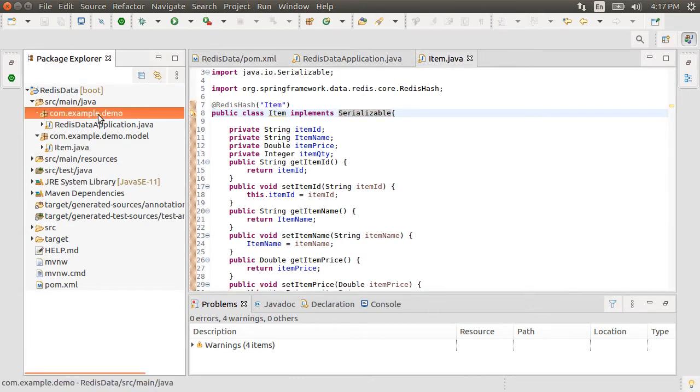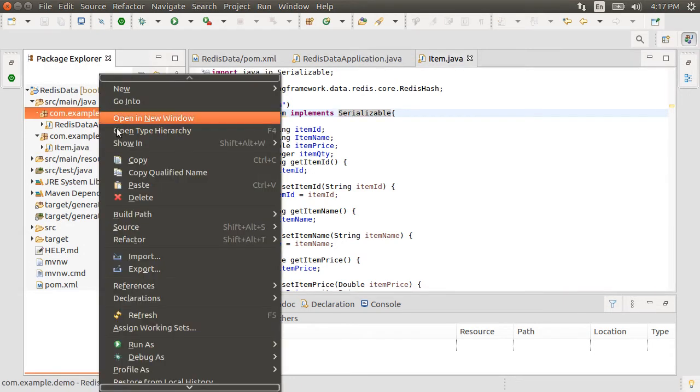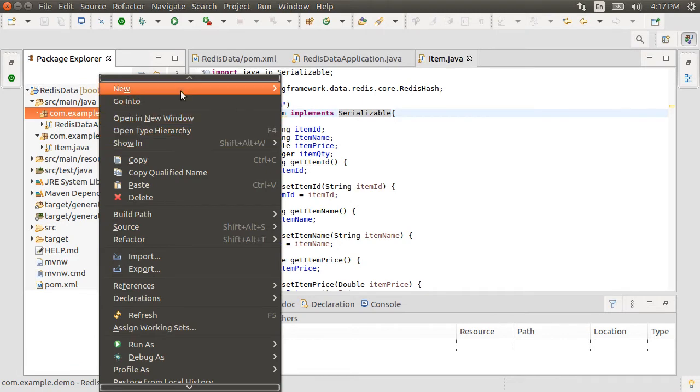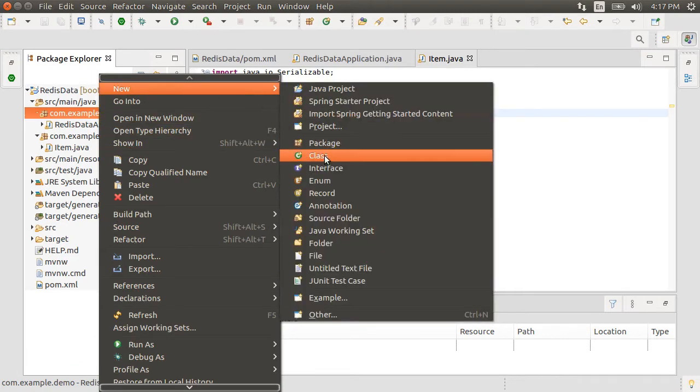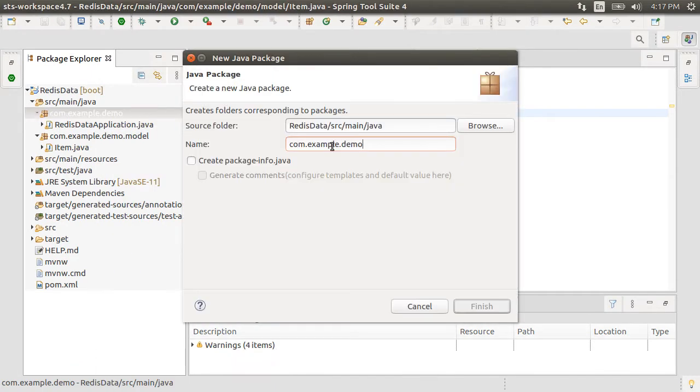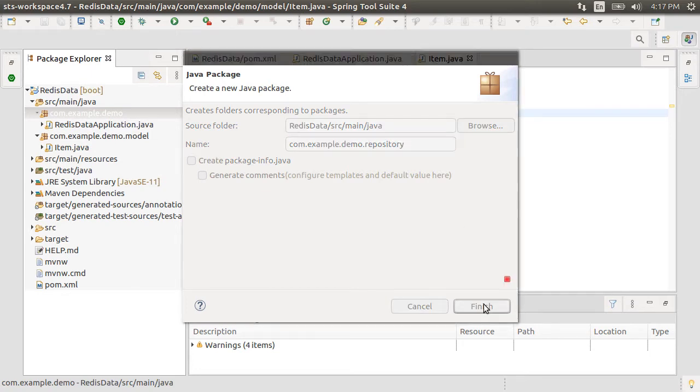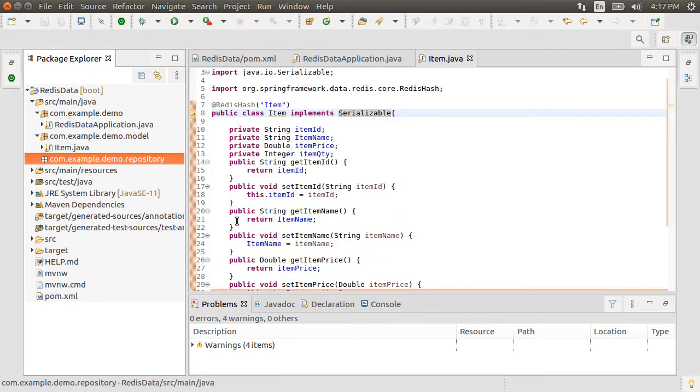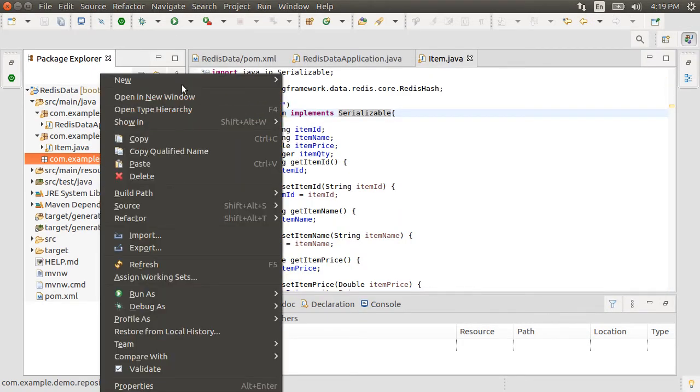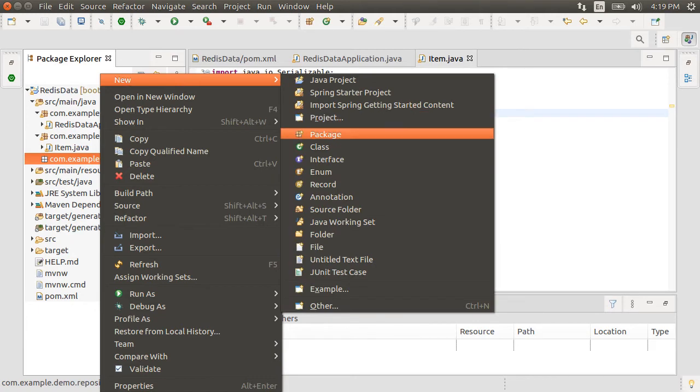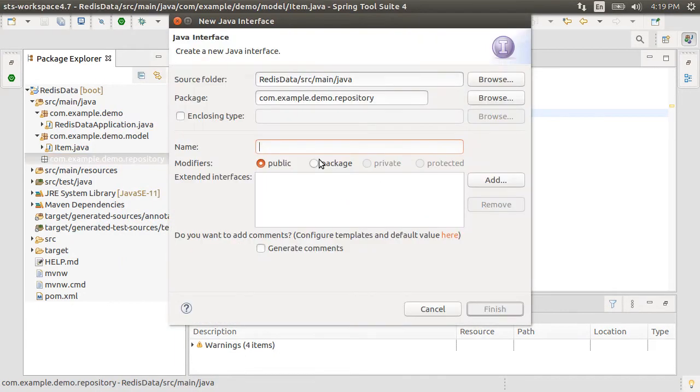Now, let's right click on the package and choose new package. Give it a name com.example.demo.repository. Next, right click on it and choose new interface. Give it a name items repository.